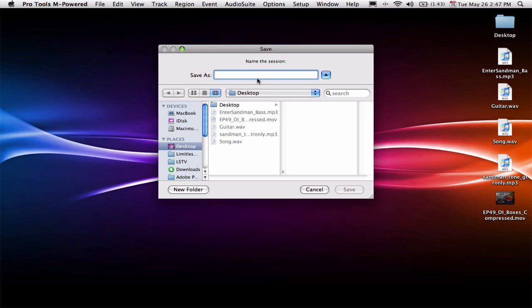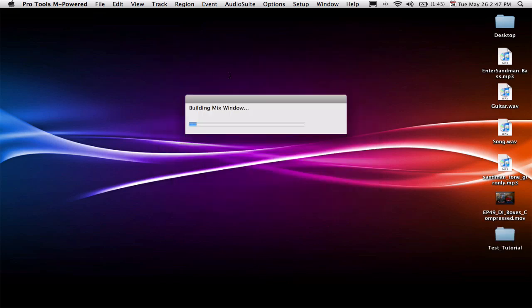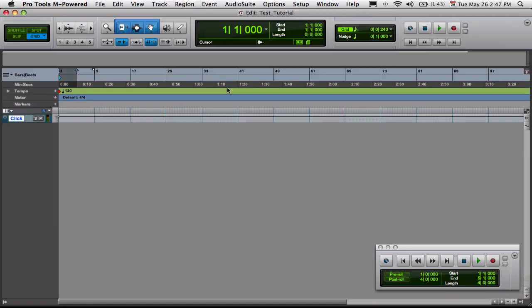It's going to ask you where you want to save it. Normally you would save this to an external hard drive so that you can use an external hard drive when you're recording to take the load off your internal hard drive. But I'm just going to name this test tutorial on my desktop and click save. And it's going to build my session. And here's the default session inside of Pro Tools.